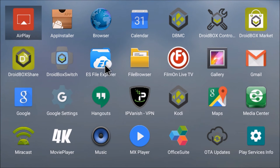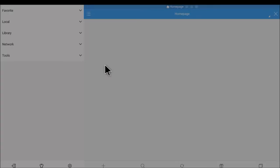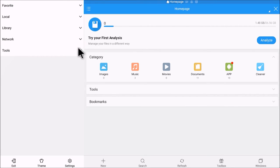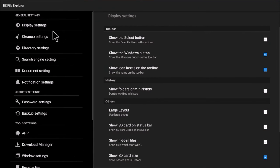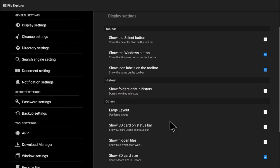Find ES File Explorer, navigate all the way to Settings, and you'll see Display Settings on the left-hand side. Click it.